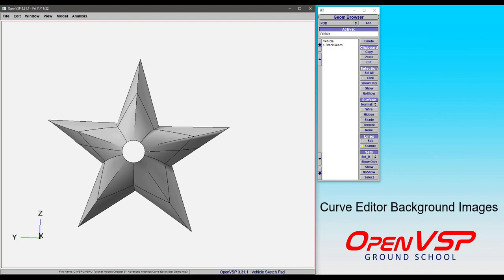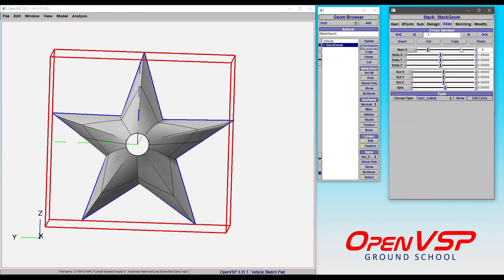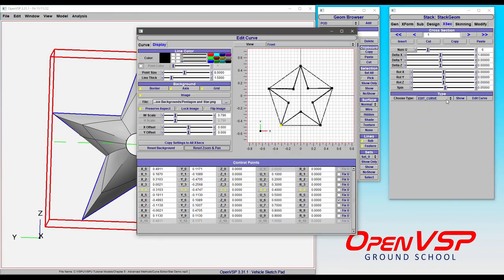Now let's take some more time to look at how to use images as a background for your curve editor. We'll do this by going to the Display tab in the Edit Curve window.